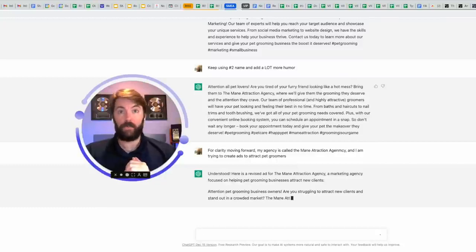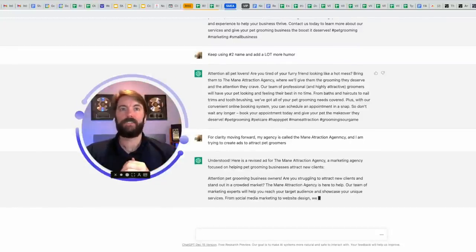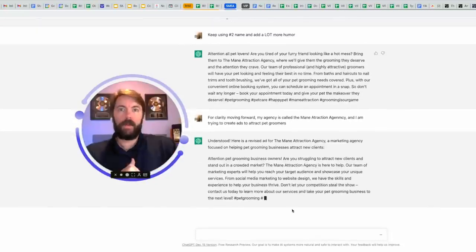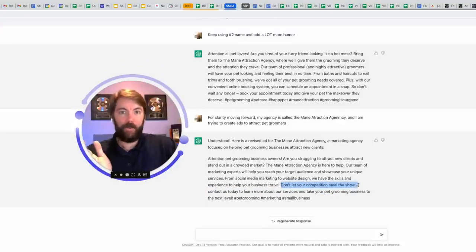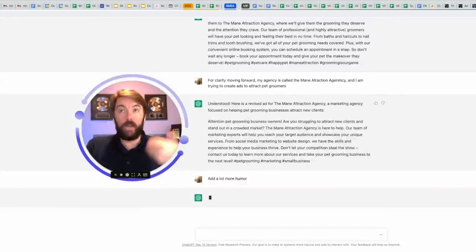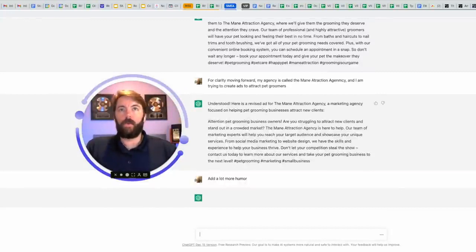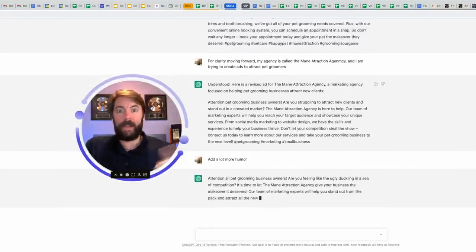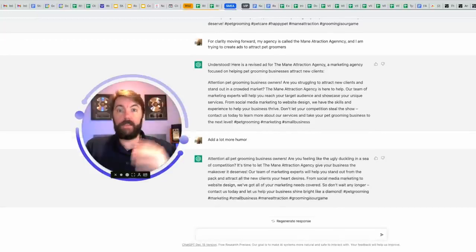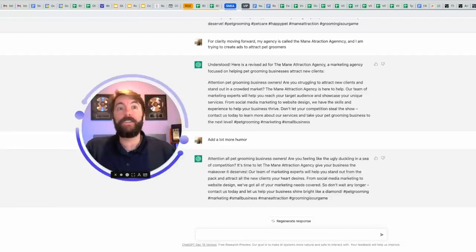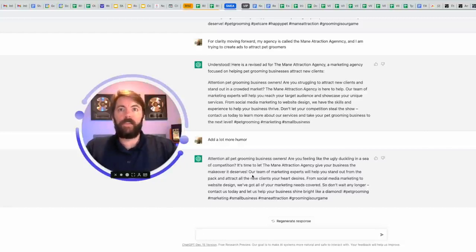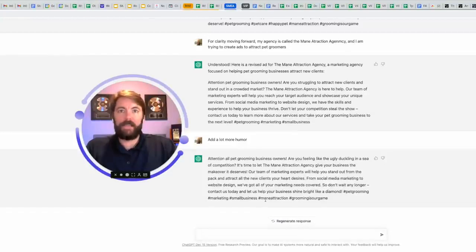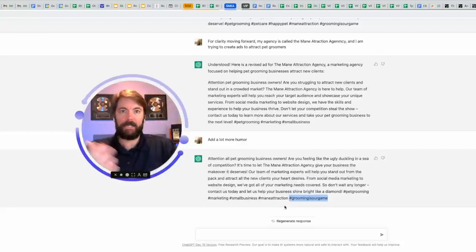So I'm going to say for clarity, moving forward, my agency is called the main attraction agency. And I am trying to create ads to attract pet groomers. And after we get this ad, we're going to move on to the next part, which would be the landing page. When somebody clicks on an ad, they're going to go to a landing page. What is the headline going to say? What is that body copy going to look like? Here we go. Understood. Here's the revised version. Attention pet grooming business owners. Are you struggling to attract new clients and stand out in the crowded market? The main attraction agency is here to help. Our team of marketing experts will help you reach a target. I like this last part. Don't let your competition steal the show. Pet grooming. A lot of them go to shows. Add a lot more humor. So it's going to keep that same theme and how it's talking, but it's going to give it some more witty humor. You could even name drop. I could say add more humor like Adam Sandler or add some more humor like the comedian Bill Burr or Norm MacDonald. It's going to do it for you. So attention all pet grooming business owners. Are you feeling like the ugly duckling in a sea of competition? It's time to let the main attraction agency give your business the makeover it deserves. That's awesome. Our team of marketing experts will help you stand out. Don't wait any longer. Contact us today. Let us help your business shine bright like a diamond. So that could be good. Check out these hashtags. Pet grooming, marketing, small business, main attraction. Grooming is our game. That's a pretty cool hashtag I might use all over the place. Grooming is our game. Again, you're going to copy and paste the things that you like.